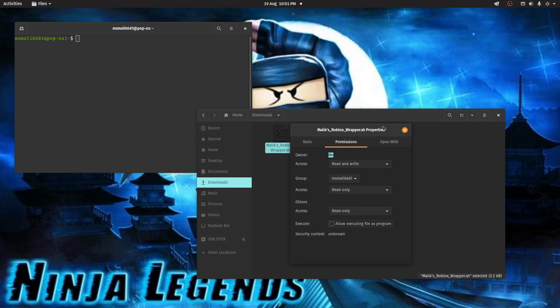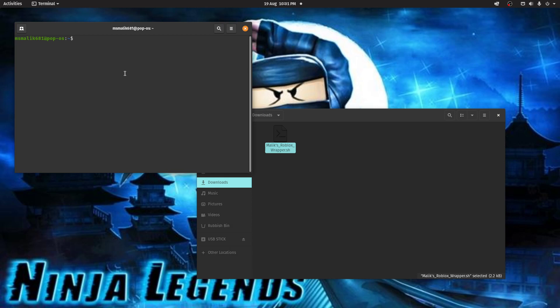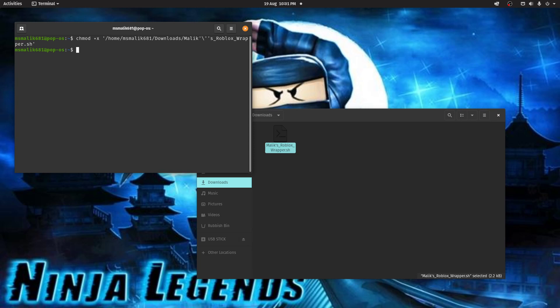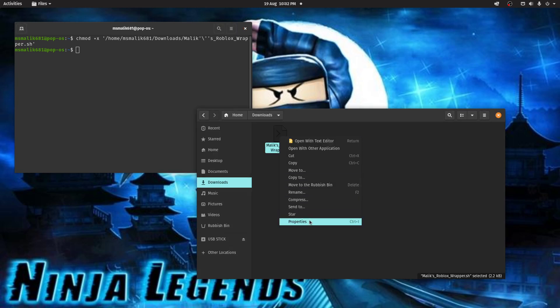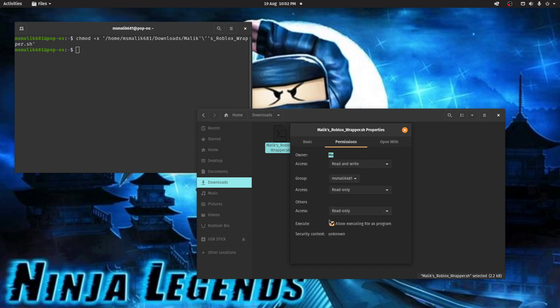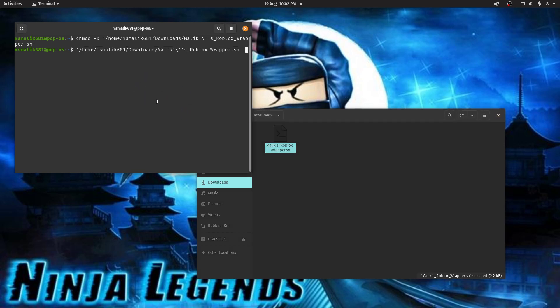If you don't, it's no problem. You can still make it executable with this simple command. chmod plus x, space, and then just drag and drop the file there. Press enter. Nothing should happen. But when you go back here, you can see I left this unchecked and now it's checked. The wrapper will be executable once you've done this command. Let's run the file now.